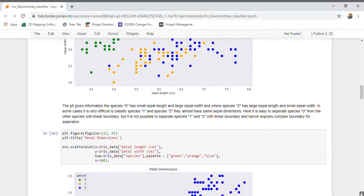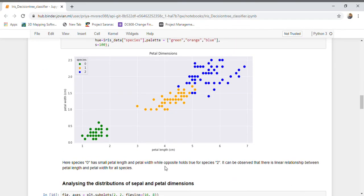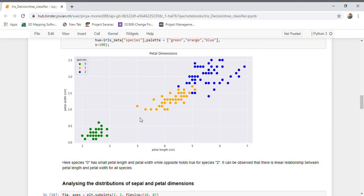Let us see the scatter plot plotted against petal length and petal width. Here, class 0 flowers have small petal length and small petal width, which is quite the opposite for class 2. It is observed that all the classes follow a linear trend, and there are clear variations in petal length and petal width.